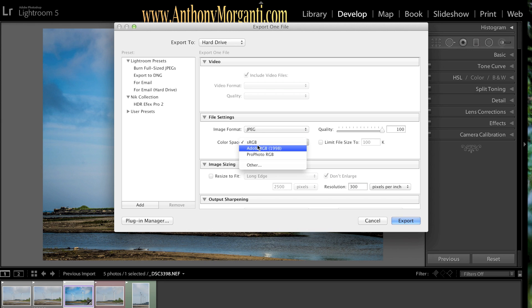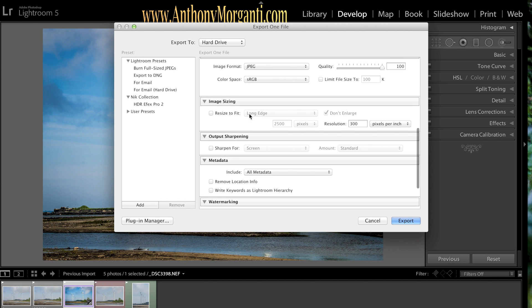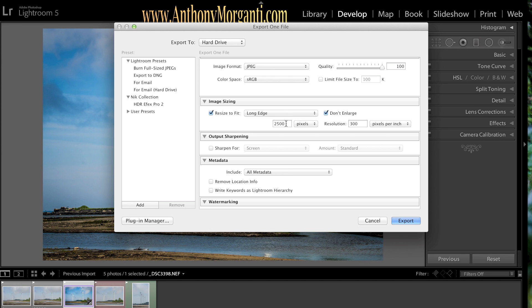I'm going to use the sRGB color space. I'm not going to get too much into color spaces, but the sRGB is the most common and versatile. Now, you could resize to fit. If you're going to print this into a photo, just leave it at 300 pixels per inch full. If you just don't resize it at all, just leave this unchecked and it will give the highest resolution possible. If you're going to just put this on the web, like on my website, I would click resize to fit. I want the long edge 2500 because that works on my website. And I would change pixels per inch to 72. Now, that would be good enough for the web.